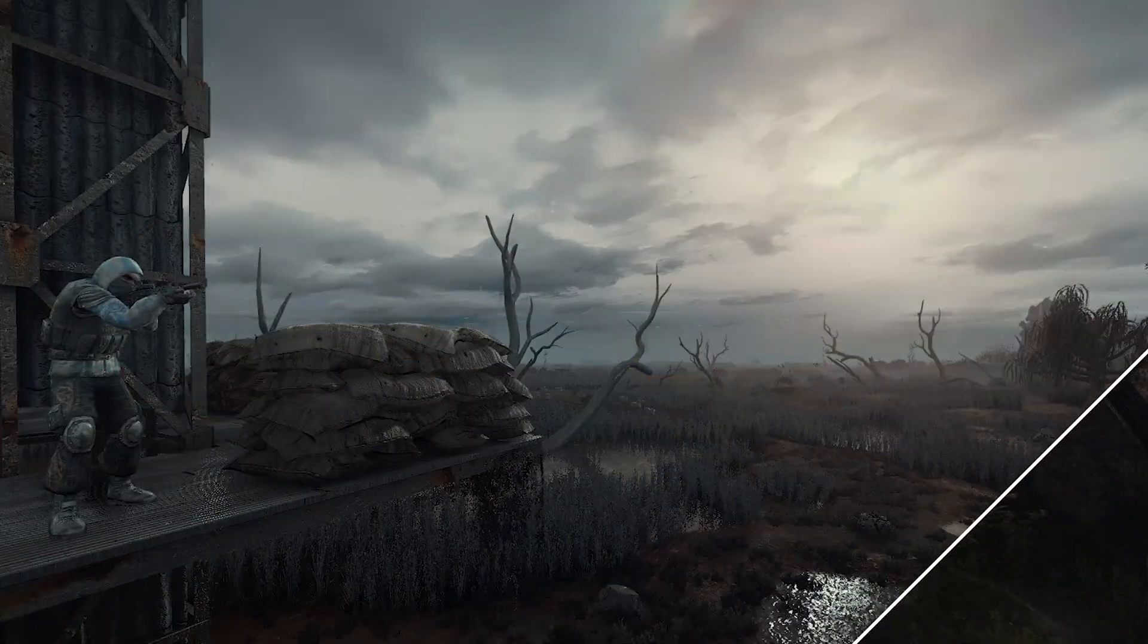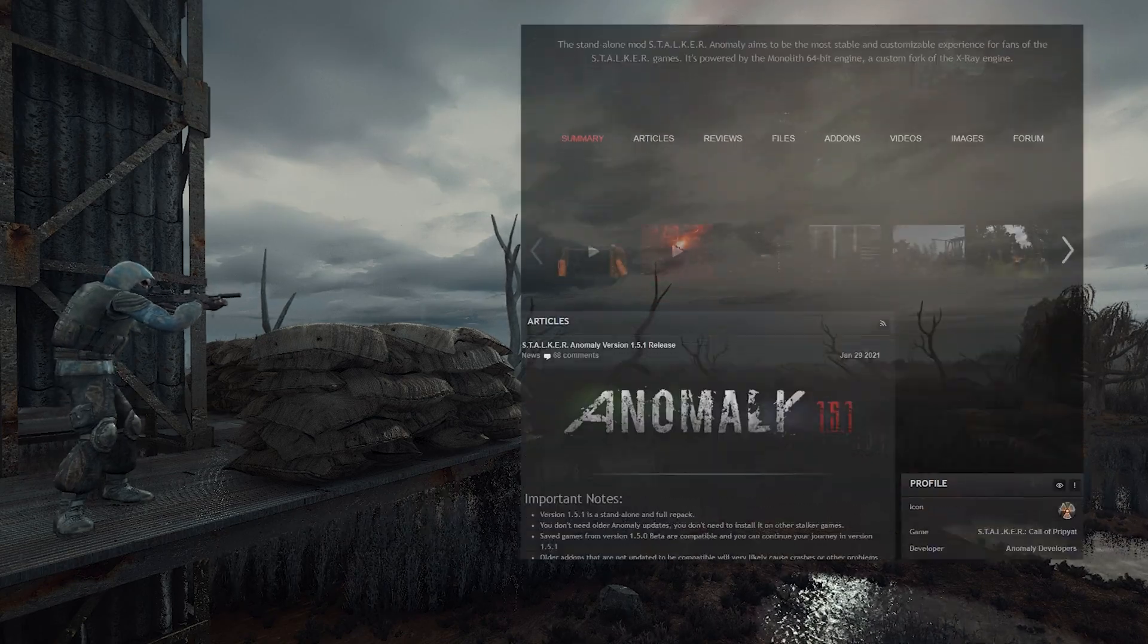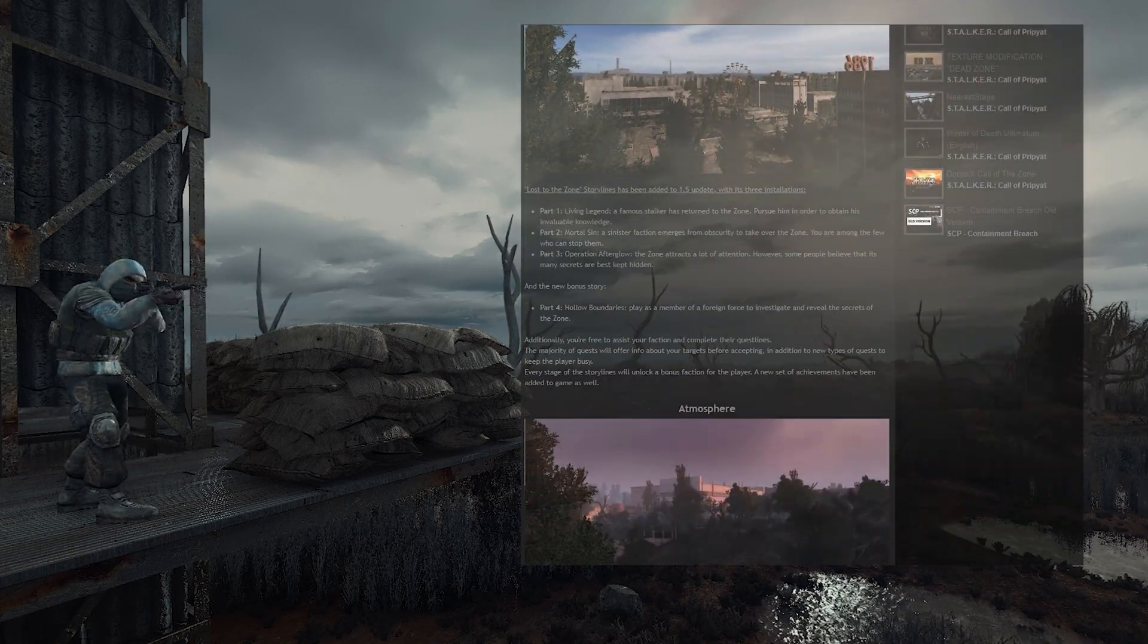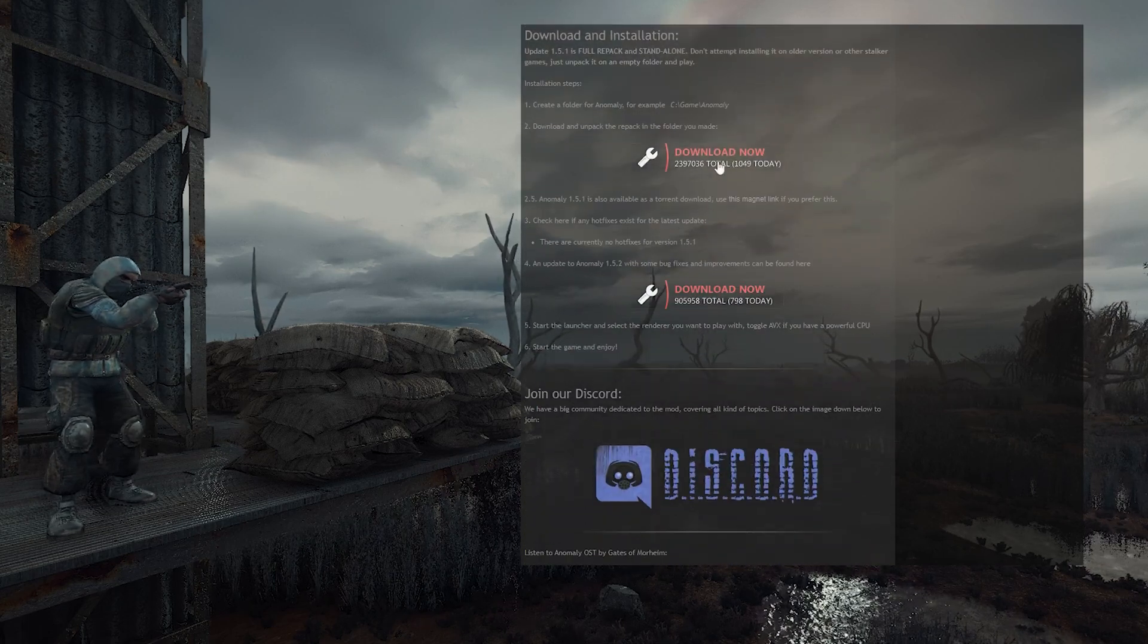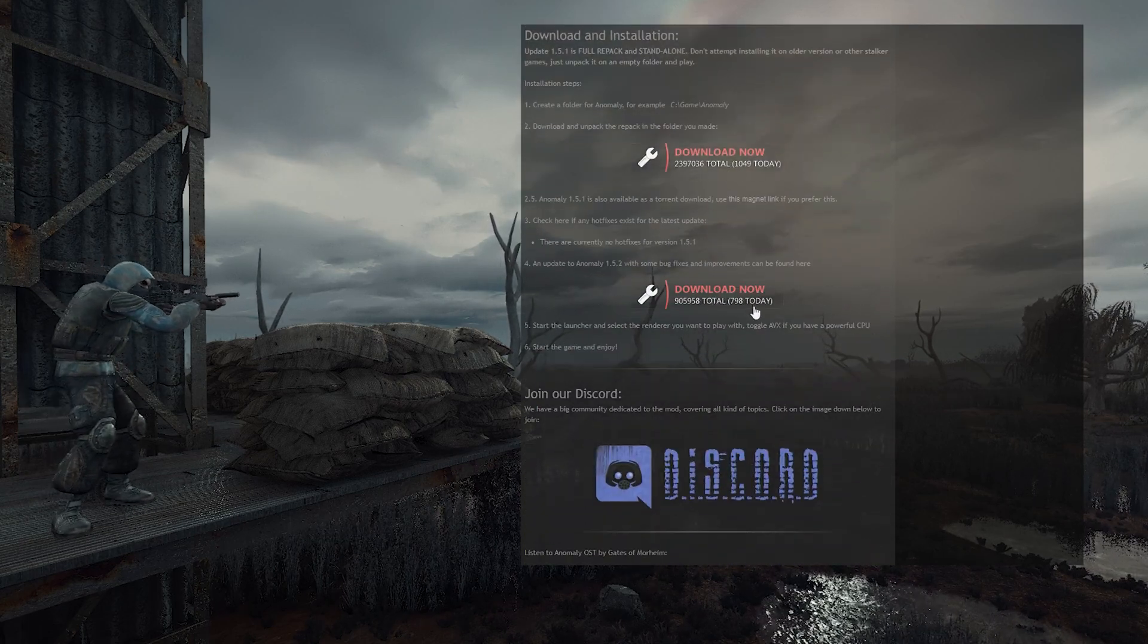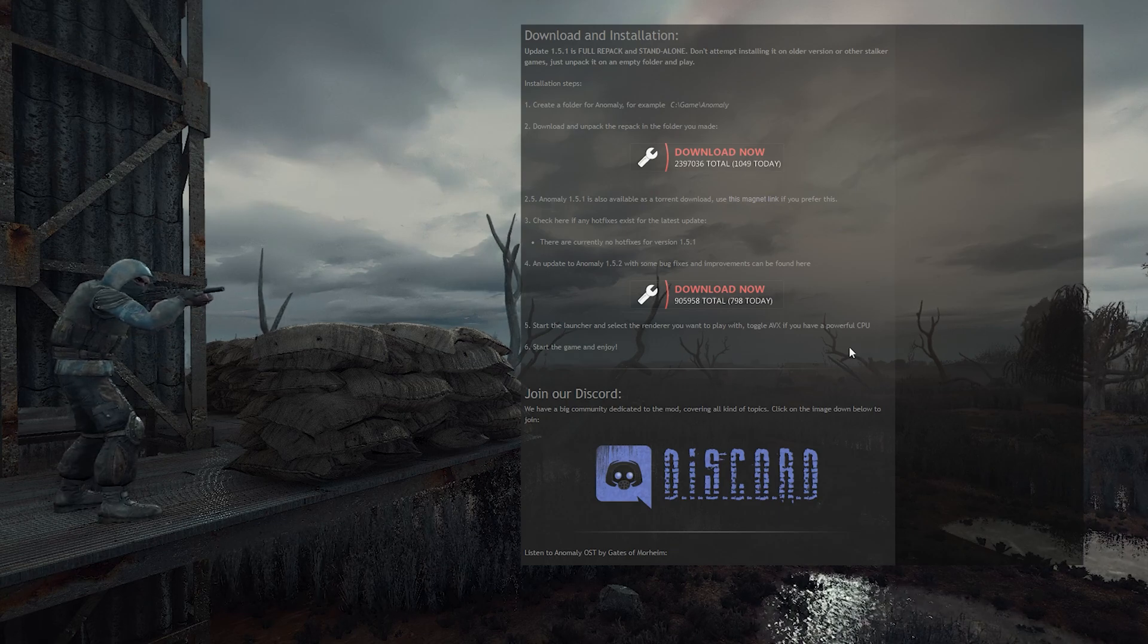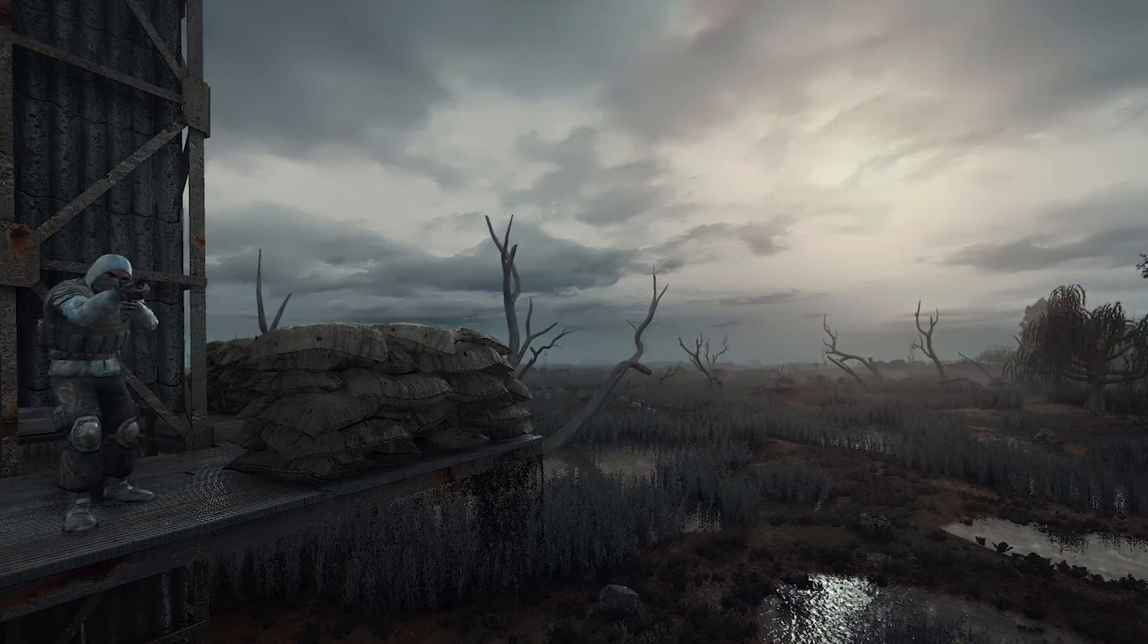We're gonna start from scratch, so let's make a fresh install of Stalker Anomaly first. And as usual, every single link for the things I mention in this video will be in the description. And there's some extra troubleshooting stuff in there too, so make sure you check it out.